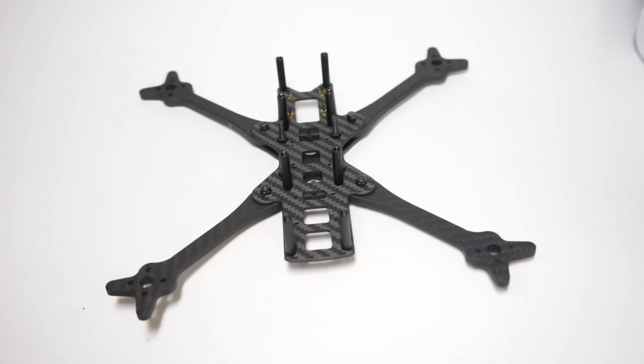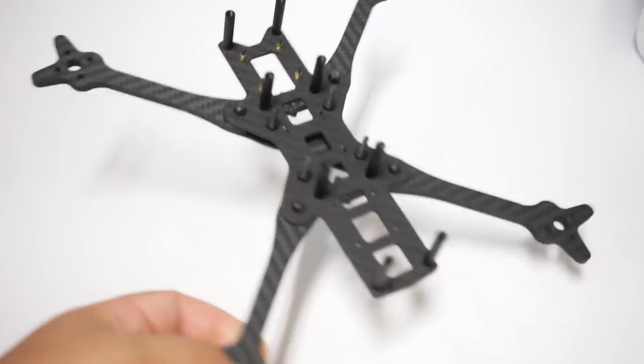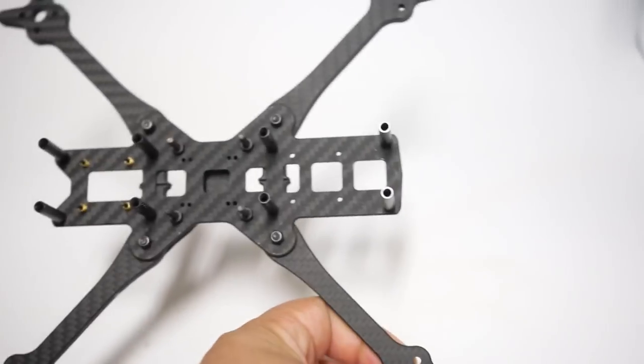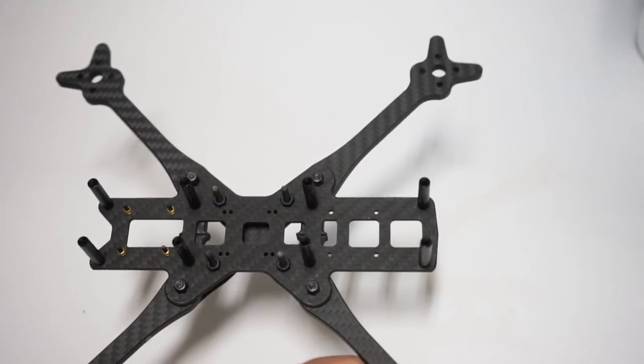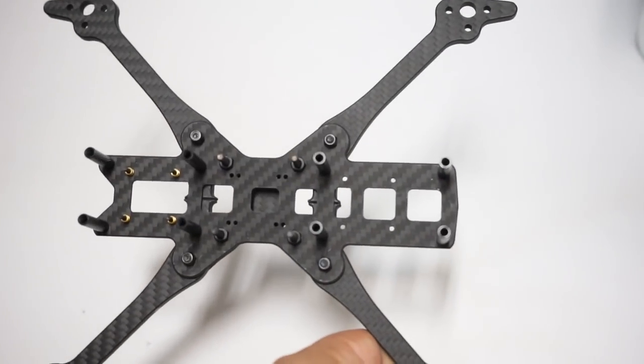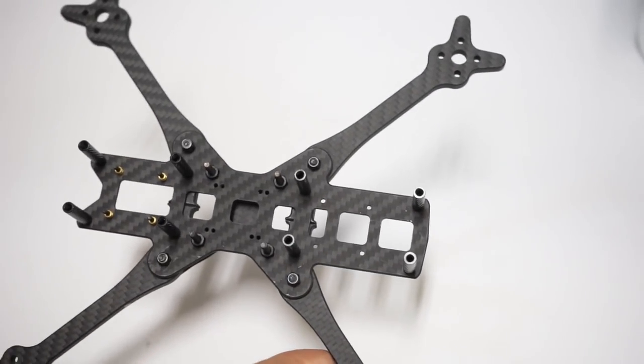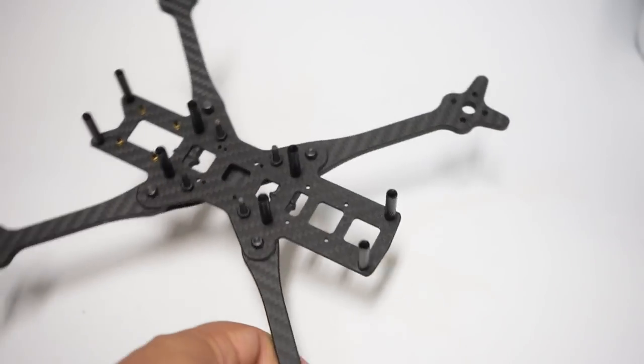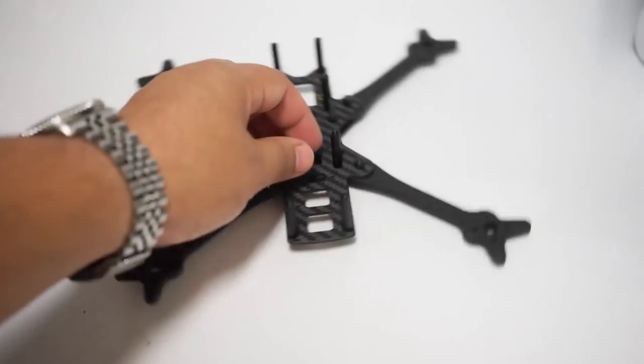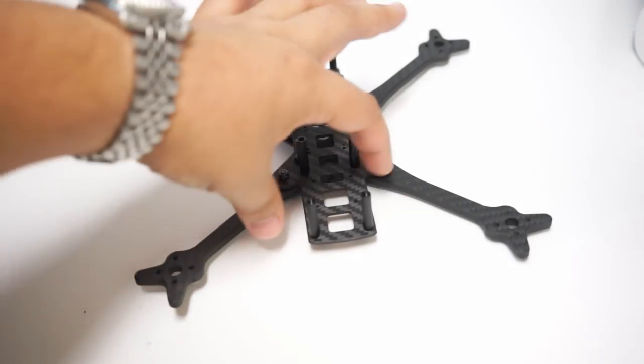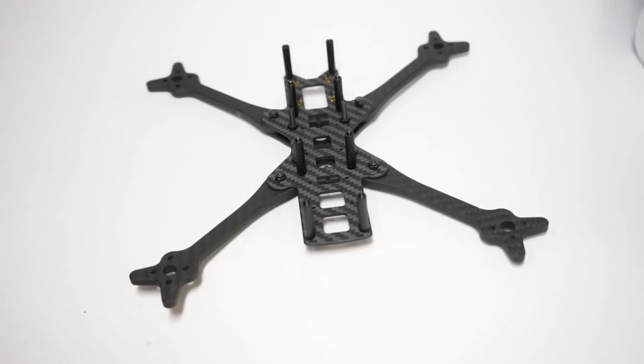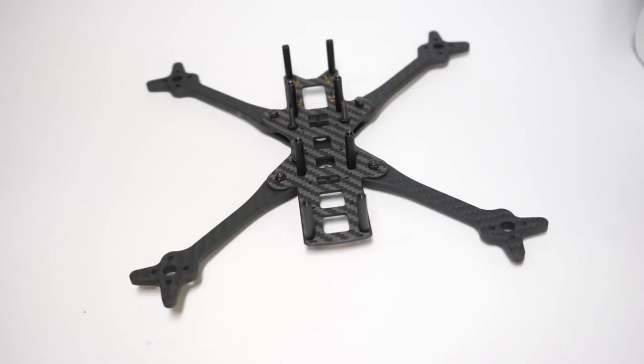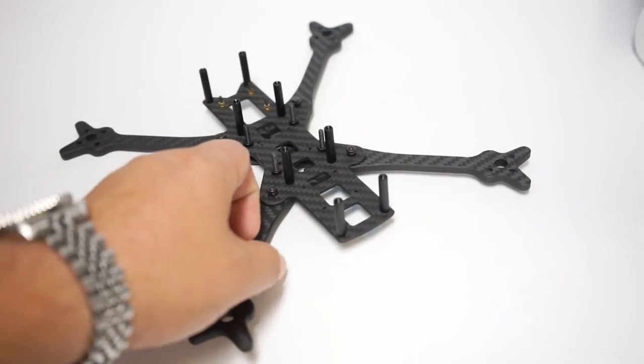But when I actually got one and started putting it together, I realized that the proportions while reminiscent of those vintage and original frames have actually been shrunken down. Yes it is long but it's been thinned out for micro size camera mounting. Great, you mean it doesn't have a mini camera like the Armadan?